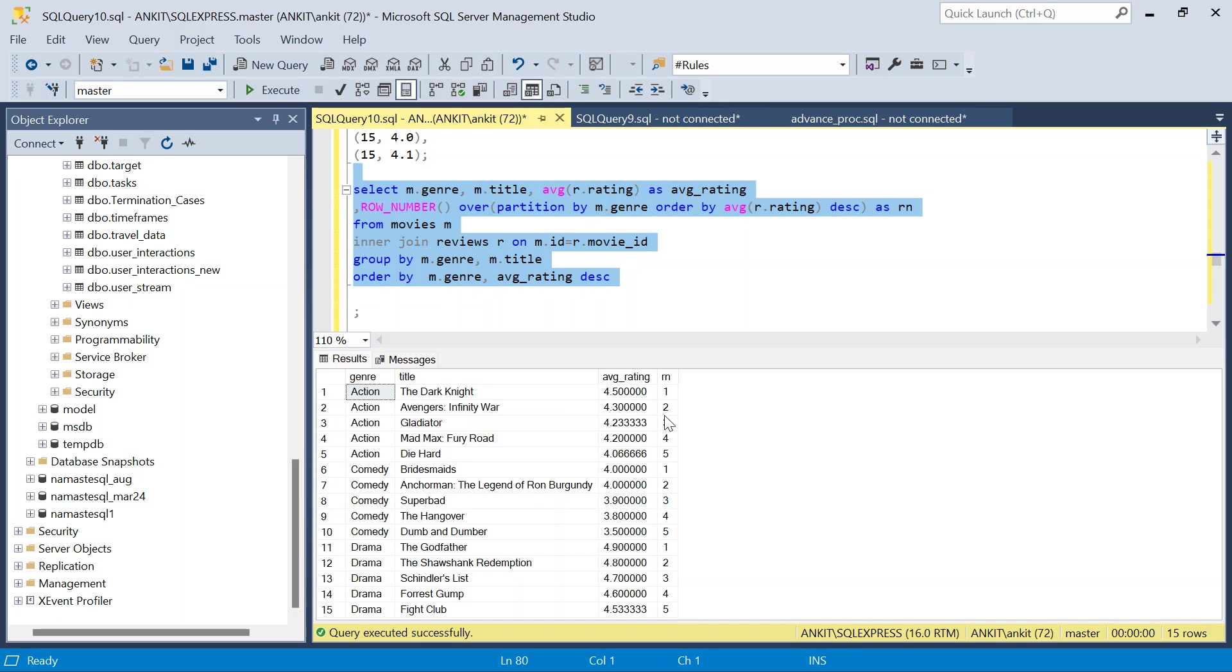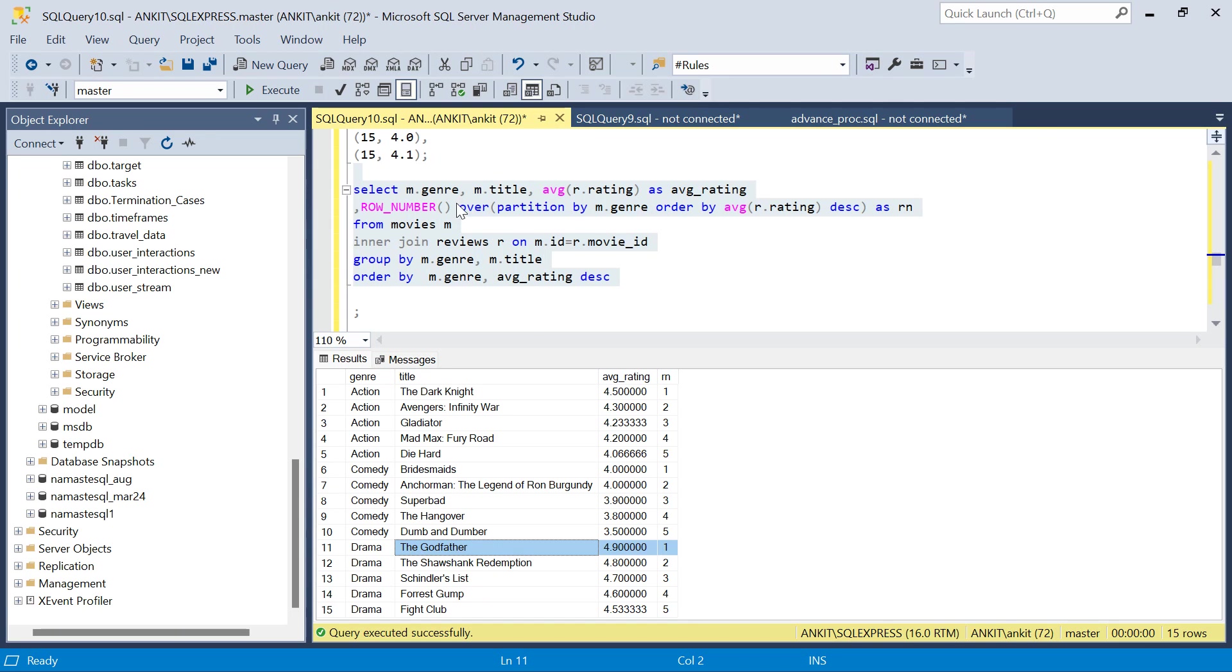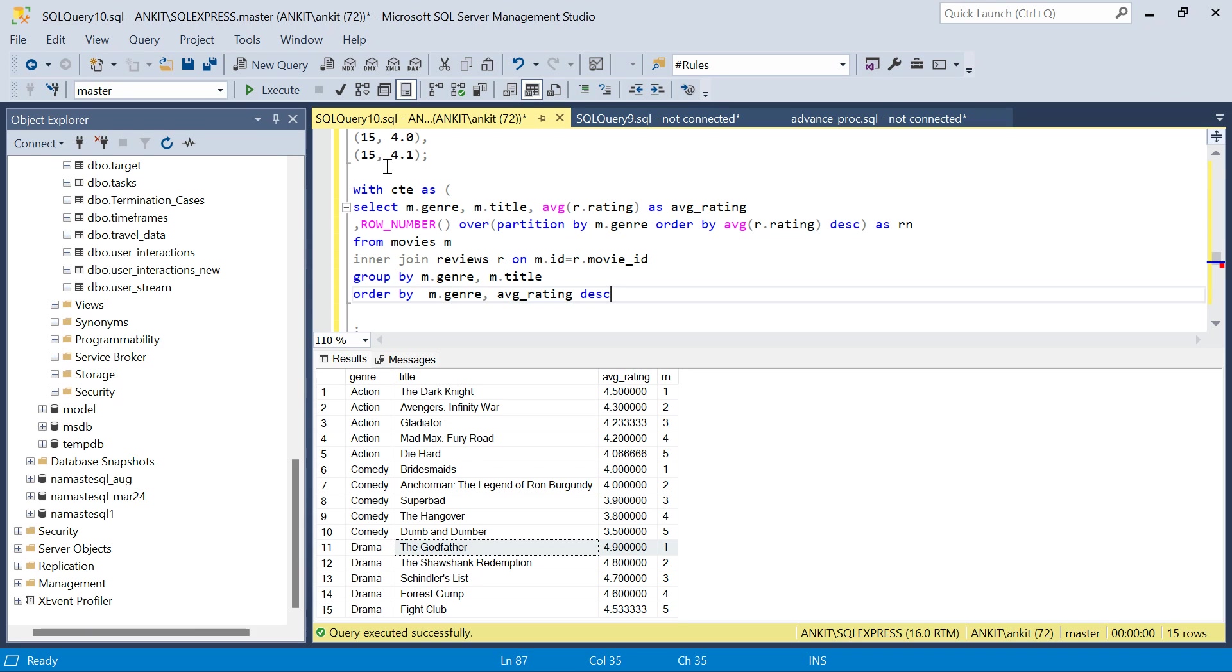We need these three. I'll just say with ct as, I'll remove the order by, this is not required. Select star from ct.